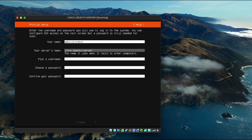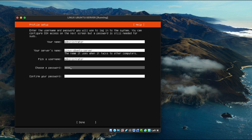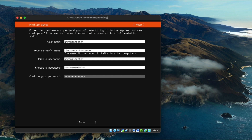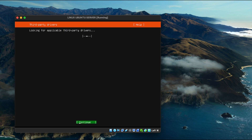The installer didn't pull in the previous selections, so I'll repeat them. Type in a username — 'Administrator' — then type in a custom password and press 'Done'. Select the 'Install OpenSSH Server' option and then select 'Done', then press 'Continue'.